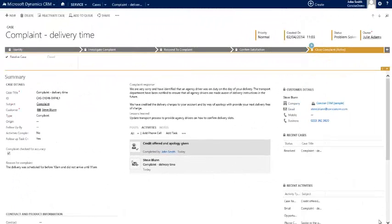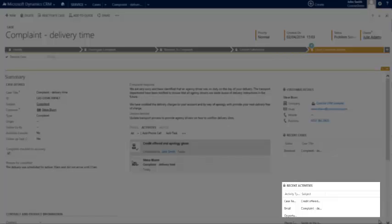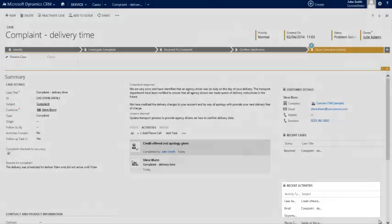Now of course, this being CRM, as well as guiding us effectively through an efficient business process, it's also recorded all of the activity taking place against this case and in fact the contact. So down here in recent activities we can see that we've actually spoken to this person recently, we've received the complaint email, and that we've offered a credit.